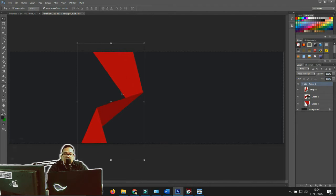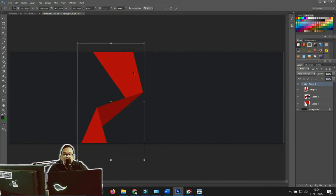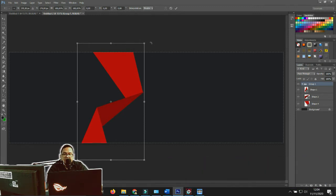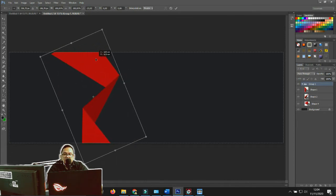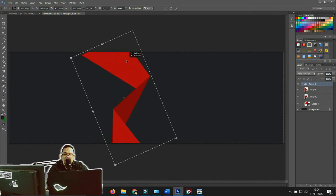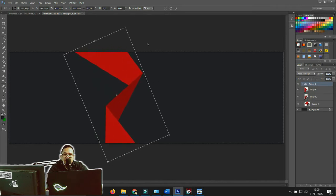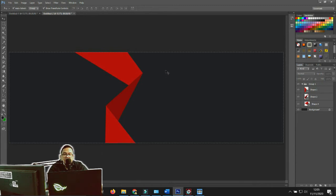So to transform the image, go to Edit > Free Transform, or use the shortcut: hold Ctrl and press T. Then you can rotate it to the position you want. When you're happy with the position, press Enter to confirm — boom, the transformation is applied.